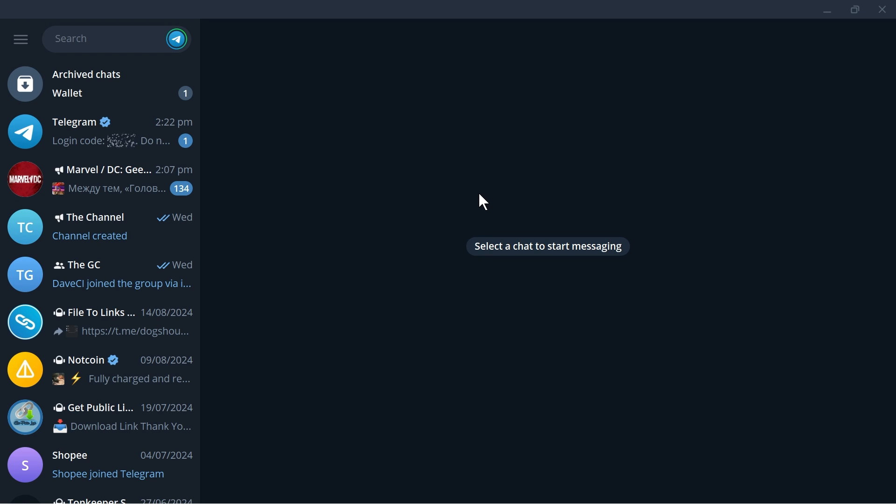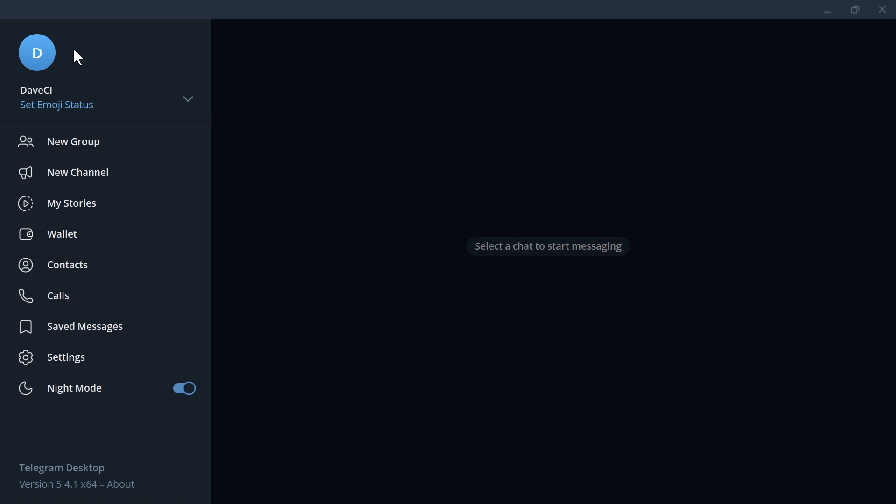In this video I'm going to show you how to export Telegram chat history. Now in order for us to get this done I'm here right now in my Telegram and I'm just going to go ahead and tap this one right here.